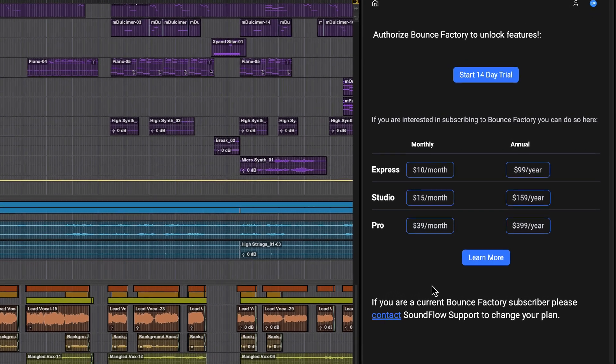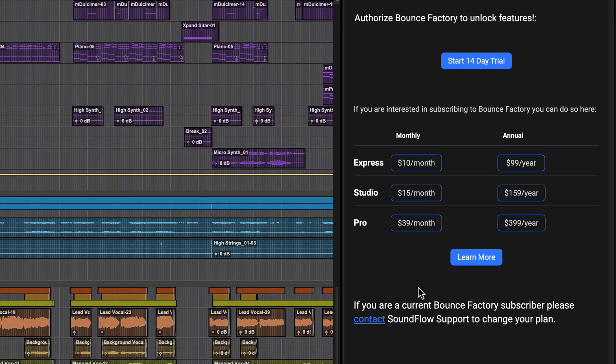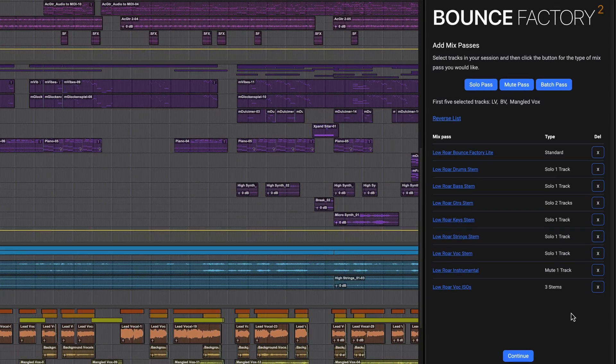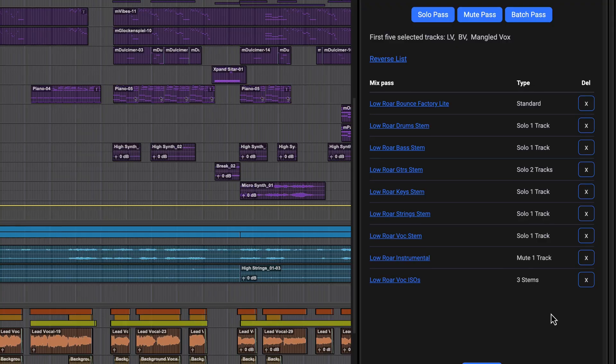From the purchase page you can start a free trial of Pro, purchase a subscription or learn more. Bounce Factory Express lets you create longer deliverables lists.